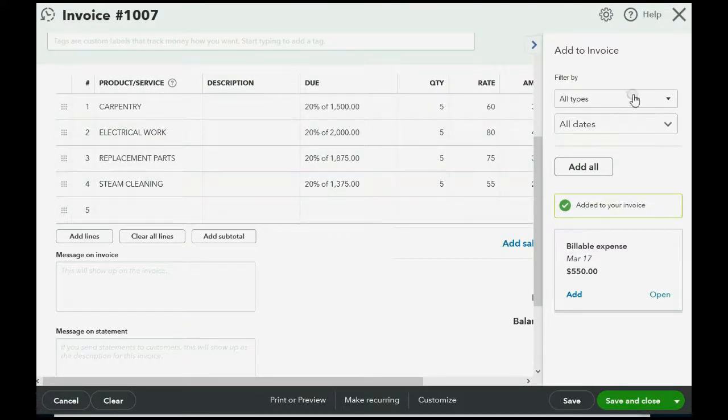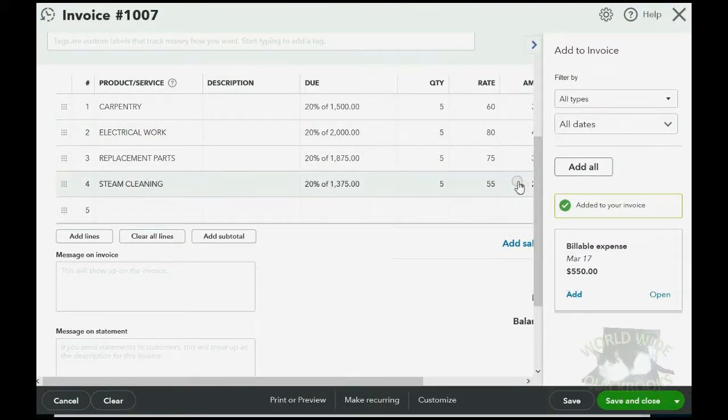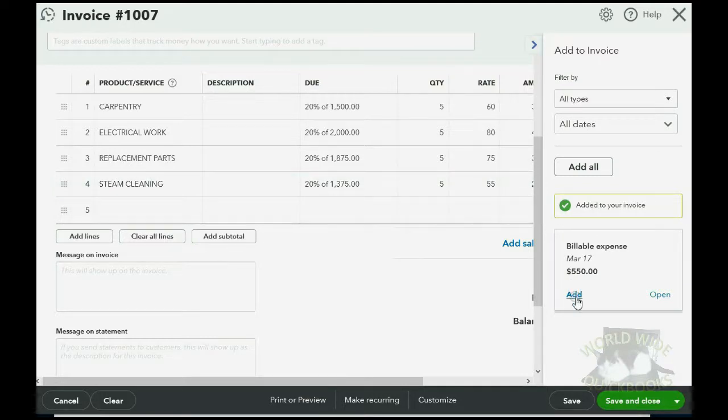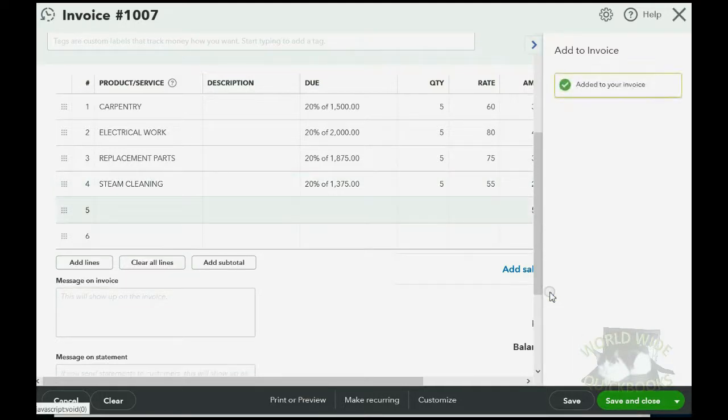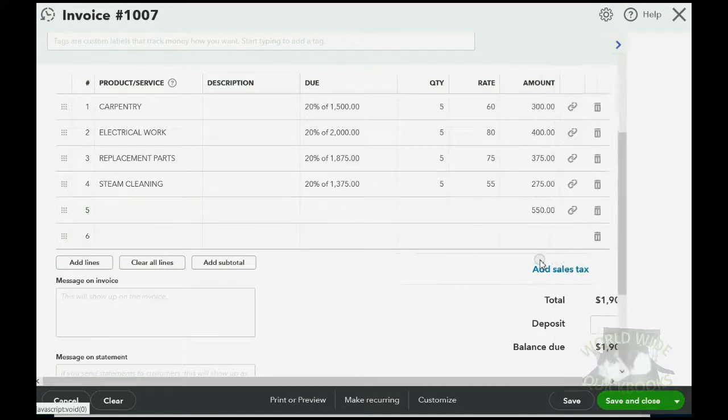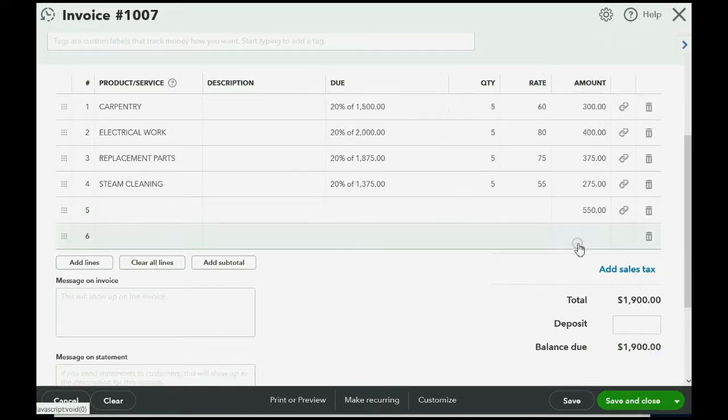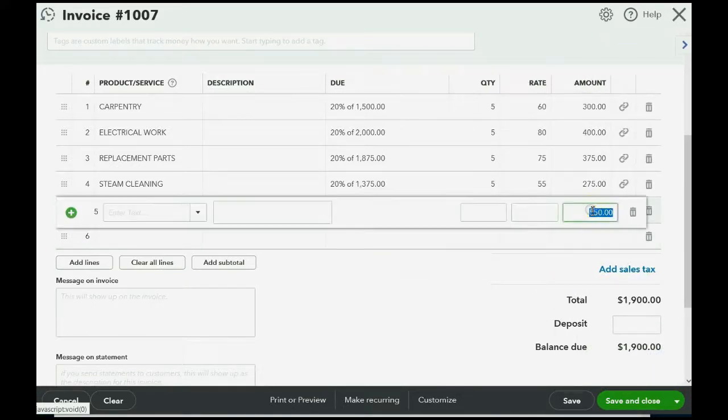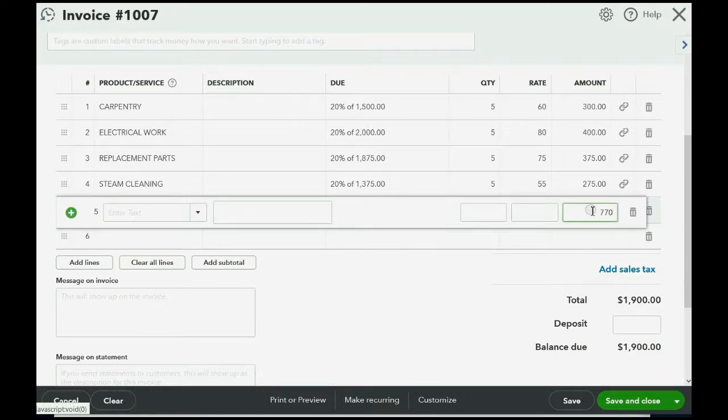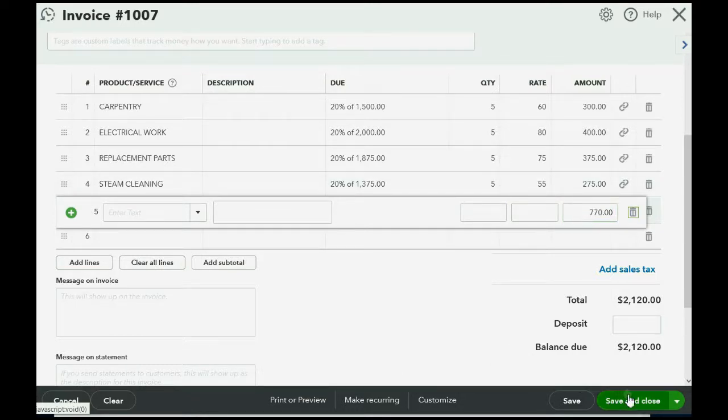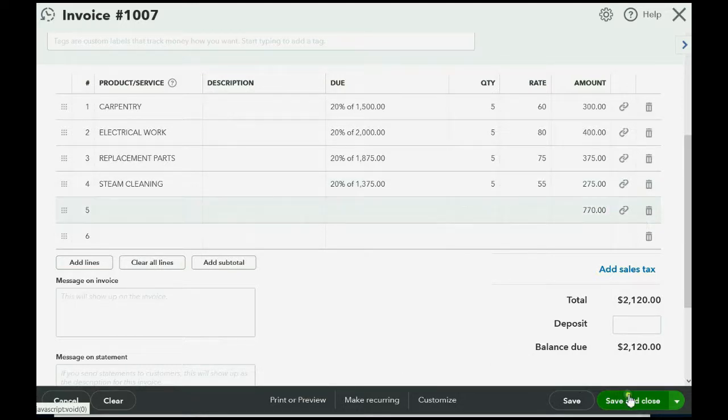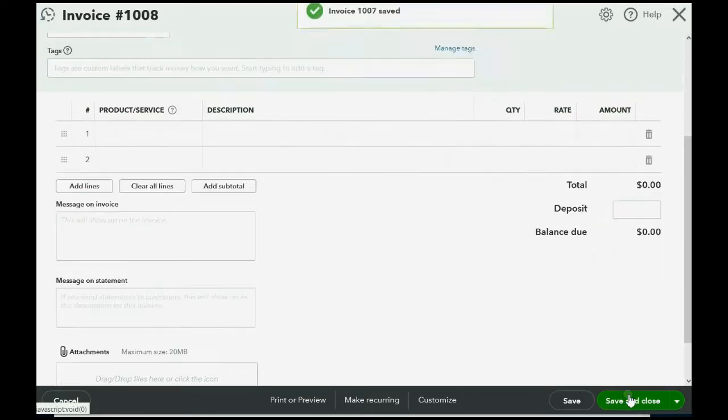Now, at the bottom, we're going to add the billable expense, just like we did in the prior video. When we click Add, it gets copied on to the invoice, but what we're able to do is click right on it, and right on the invoice, we change it to $770, and then click Save and Close.